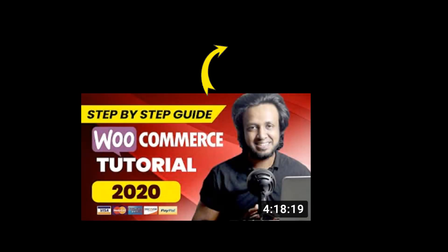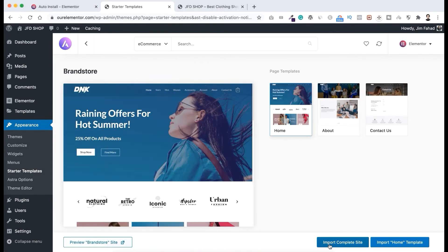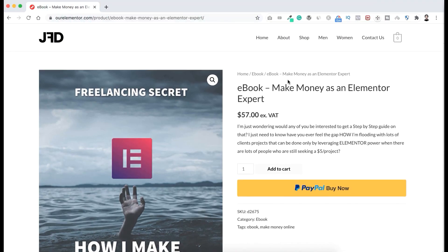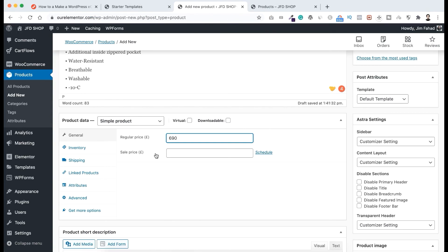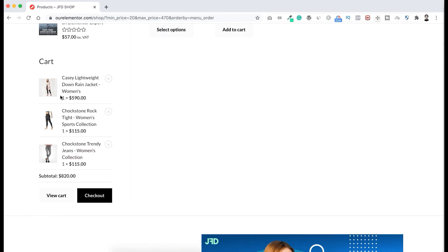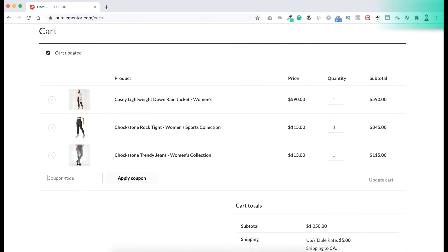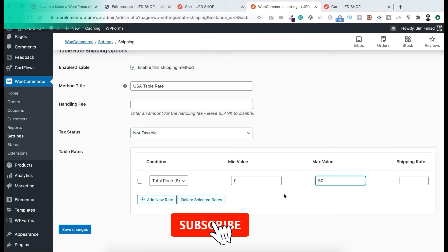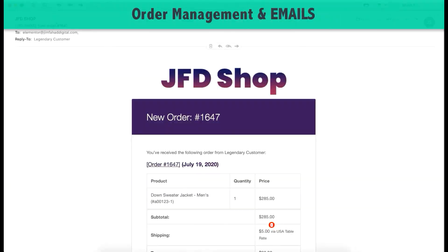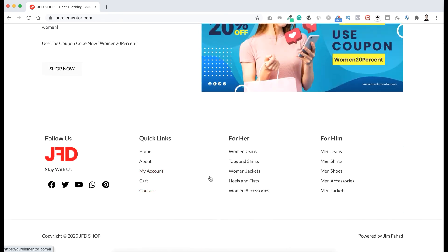I have a complete WooCommerce tutorial on this channel where I've shown everything in detail, step by step from start to finish. Even if you're a complete beginner, you can create a full e-commerce website by following that tutorial — how to get your domain name and web hosting, how to add products, take payments, and deliver products to customers. Everything is covered. I'll put the tutorial link in the description. If you like this video, please hit the Like button, subscribe to the channel, and press the bell icon so you get notified whenever I upload a new video. Thank you so much for watching — I'll see you in the next video.